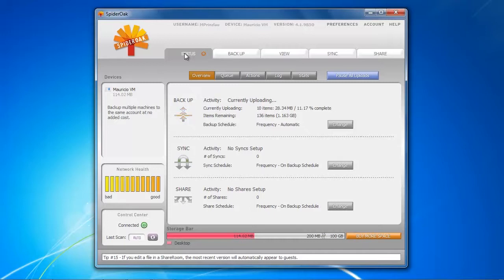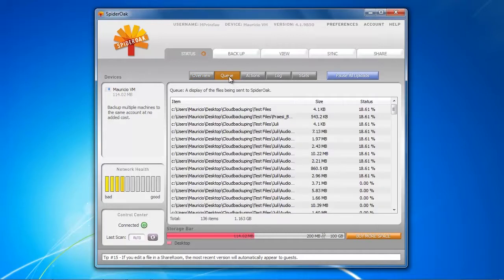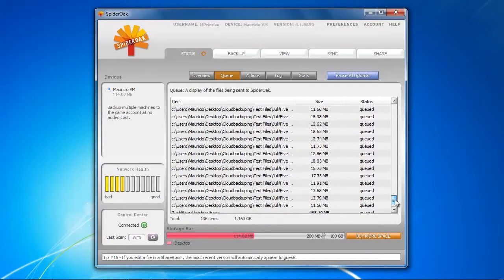Honestly, SpiderOak in my testing was the fastest online backup service so far. It was really blazingly fast with the backup. I was really amazed. I mean they advertised SpiderOak as being fast, but that it was so fast, well I was quite happy to see that.